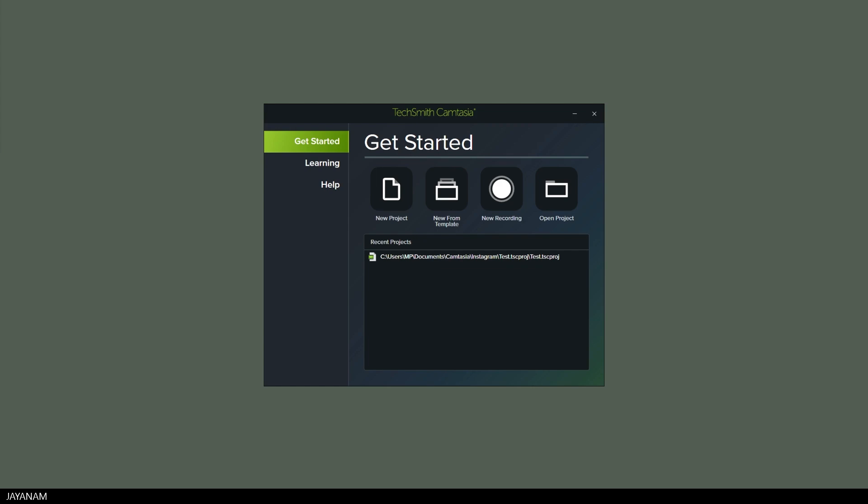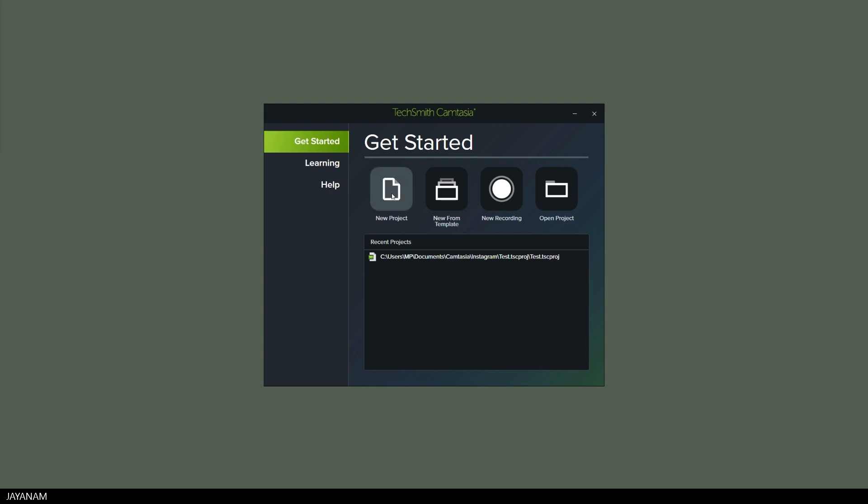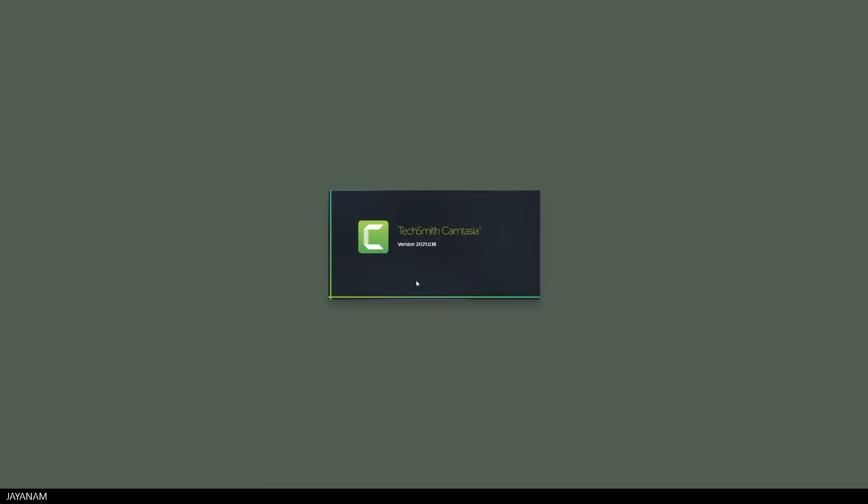So first let's start Camtasia 2021. You see there's already a recent project, but I'm going to start a new one now by clicking new project. In this tutorial I will create an example project, an Instagram video from start to finish.